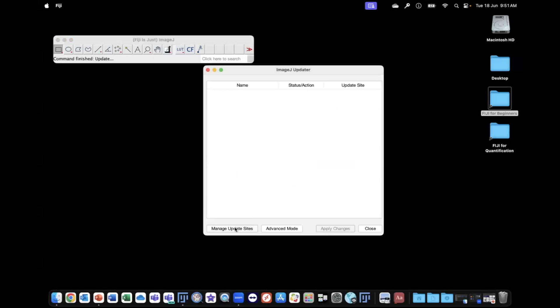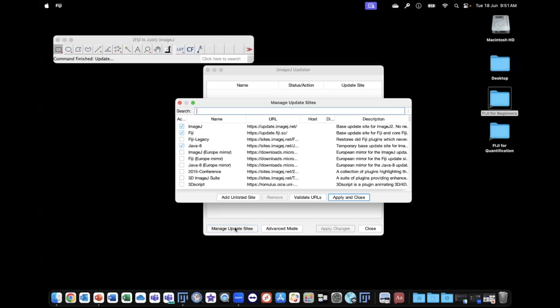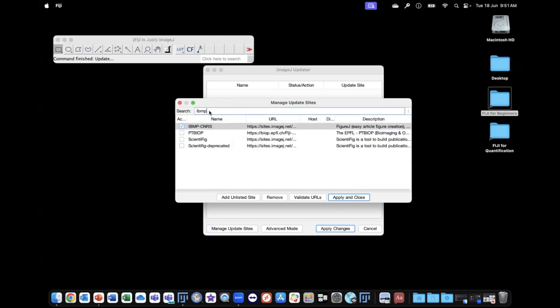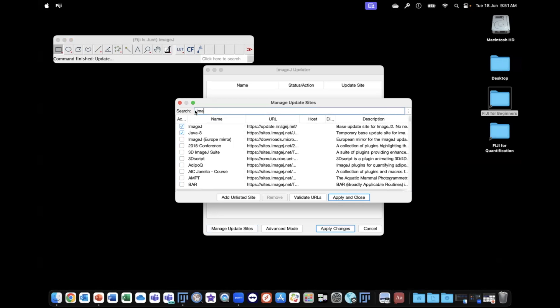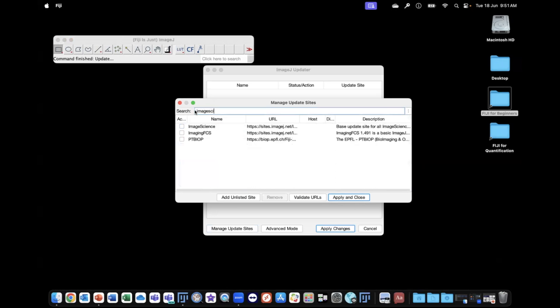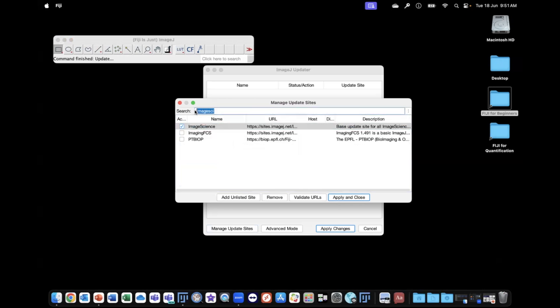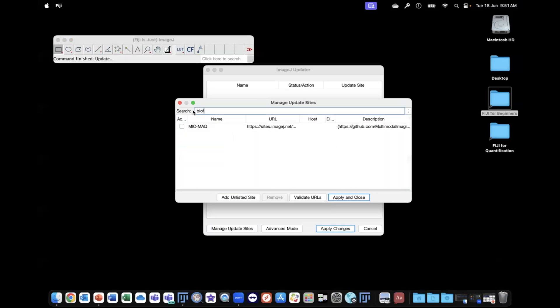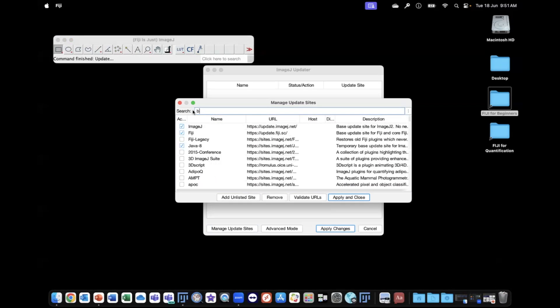You can then go to Manage Update Sites, and we can search for the sites we want to add. VMP, so we need to add this one. We also need to add Image Science. BioFormats should already be installed.